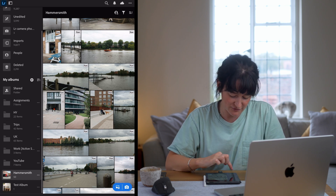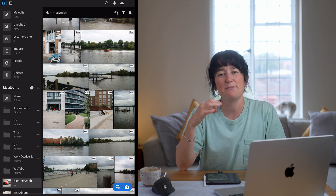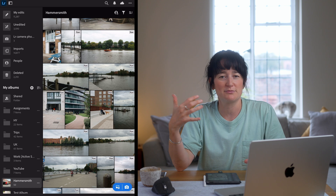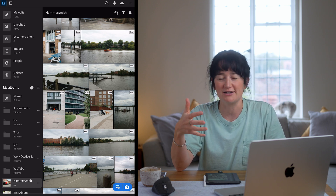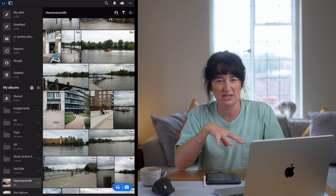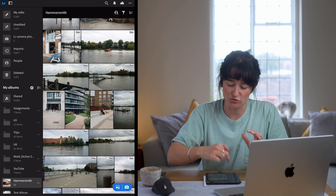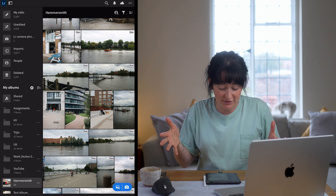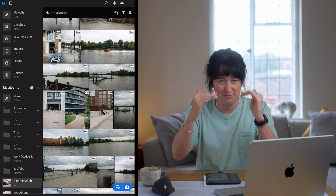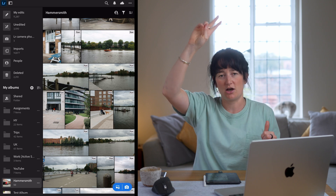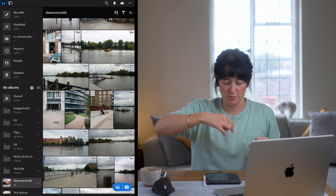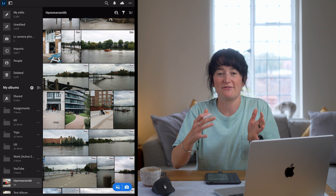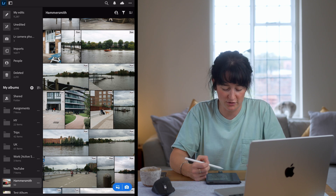Underneath that I do have some loose albums, which are typically my active albums that I'm working on or currently editing. I'll just keep them there, and then when I finish with them I tend to drop them into the relevant folder. This works really nicely for me because it just keeps things a little bit tidier instead of having hundreds and hundreds of albums.